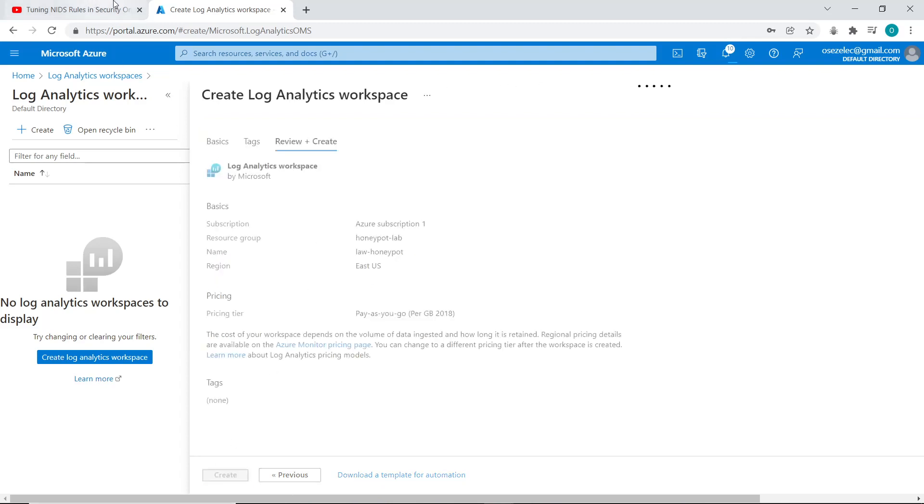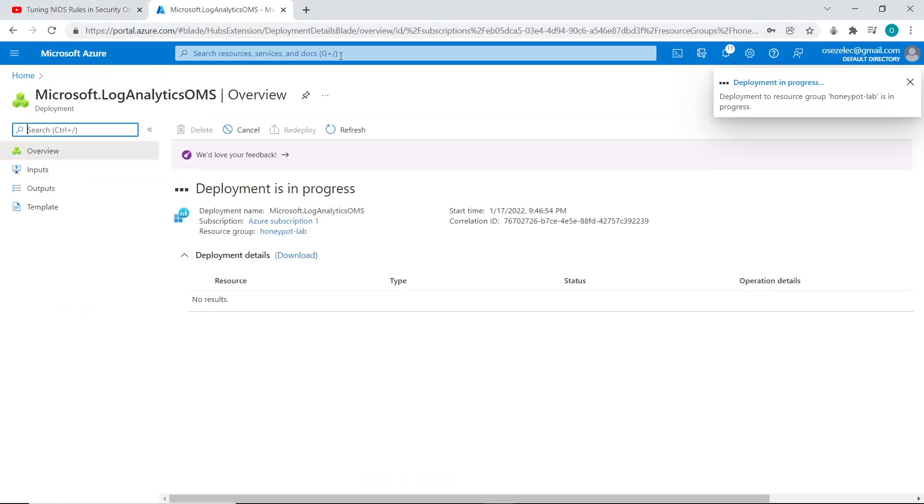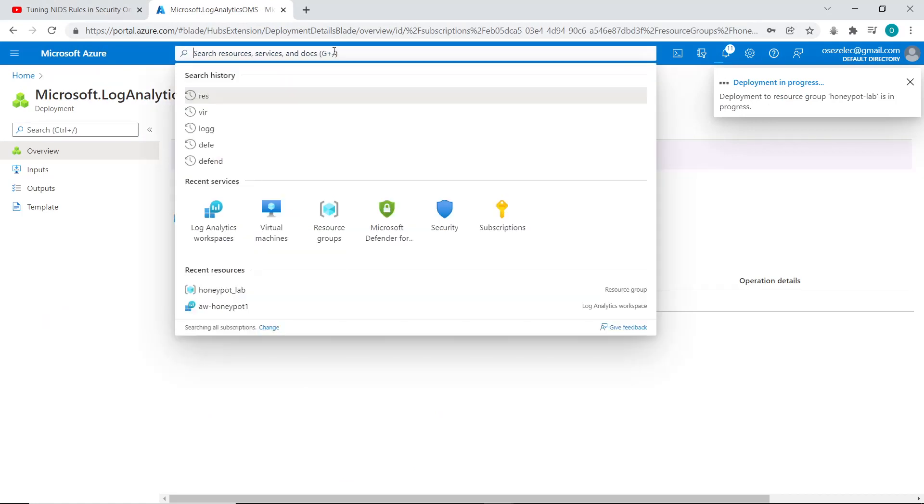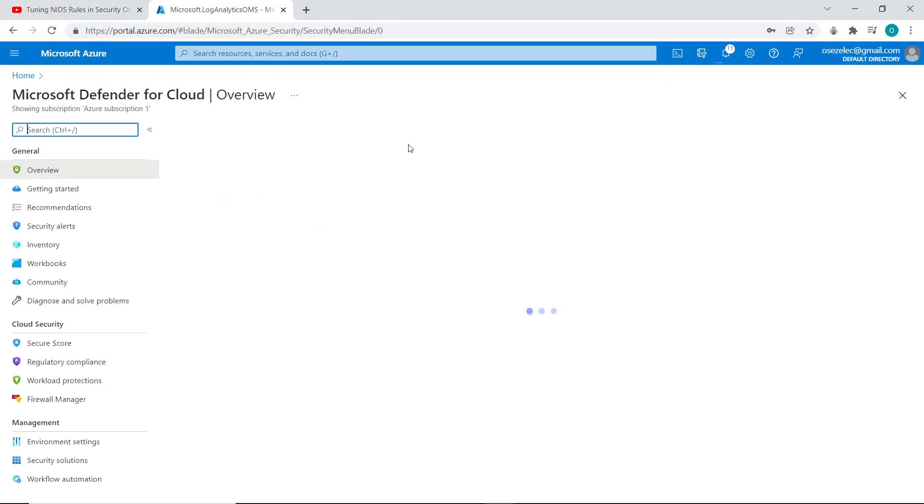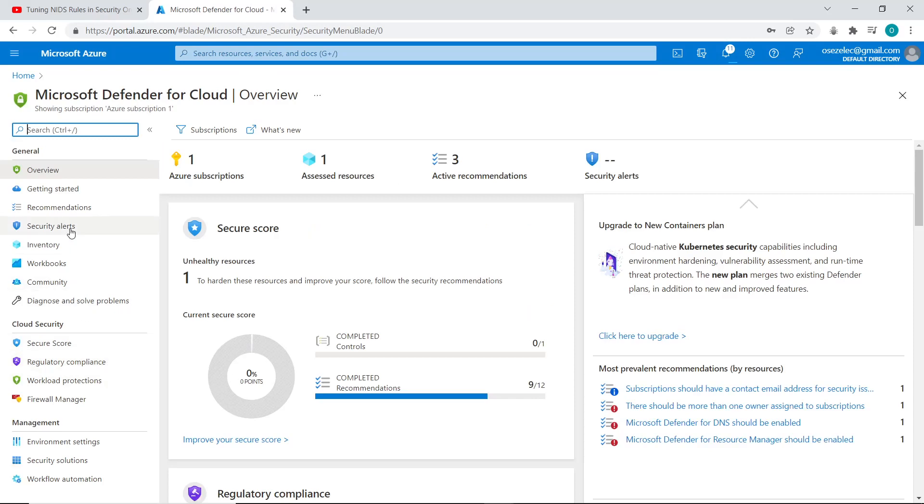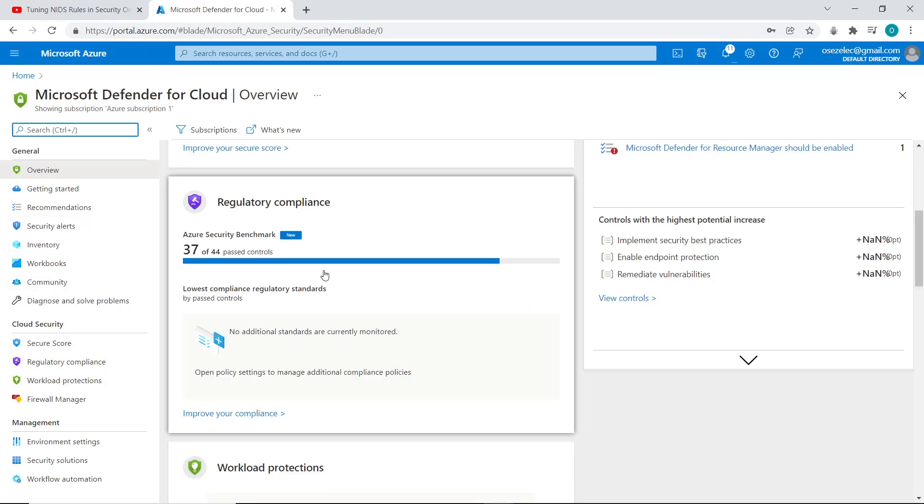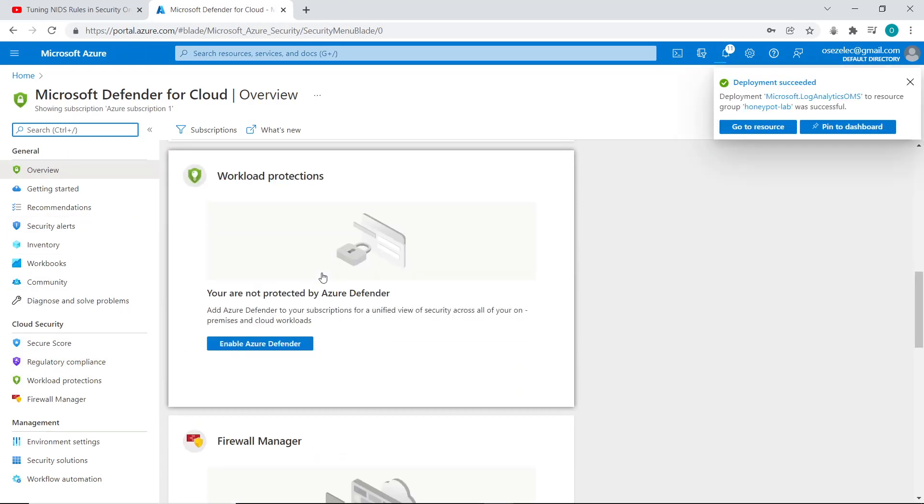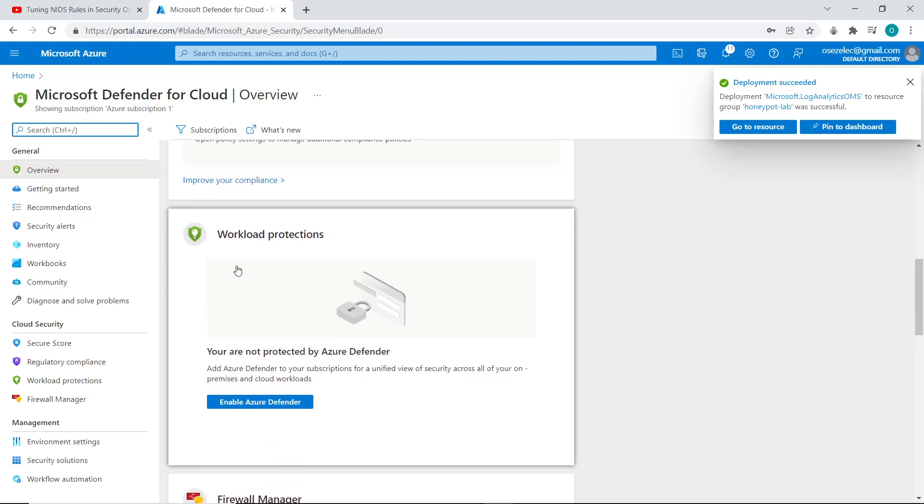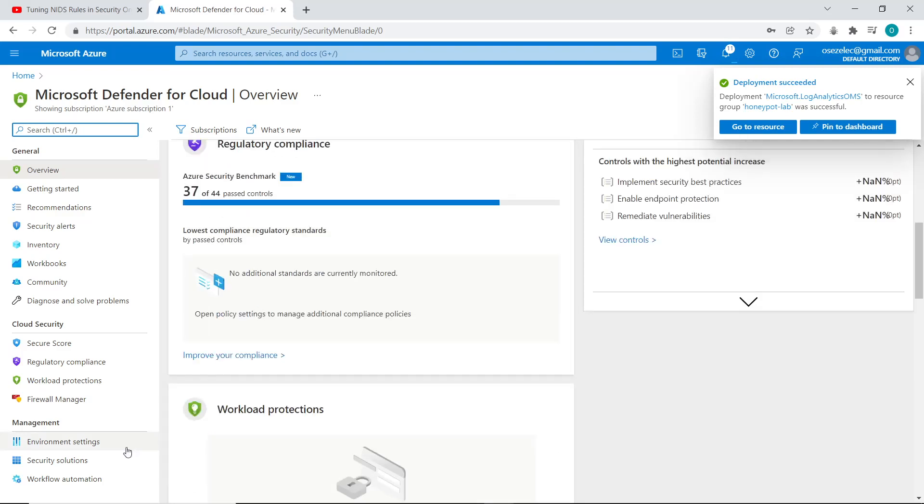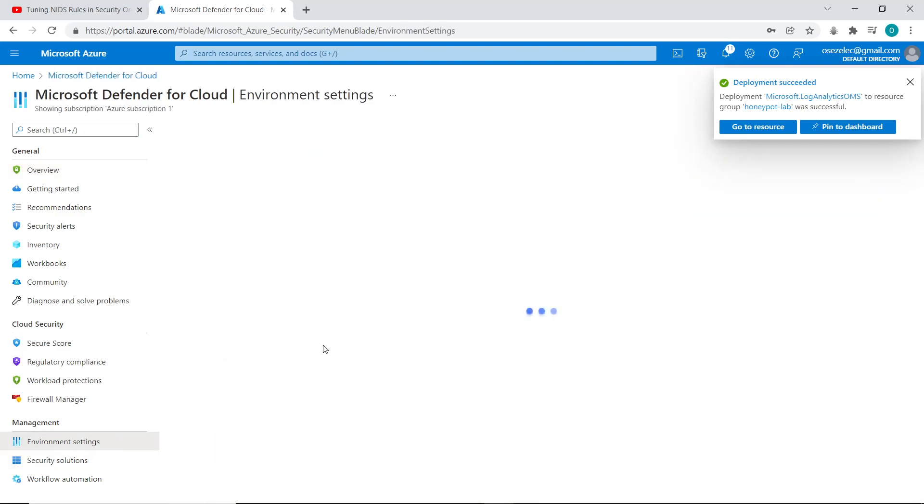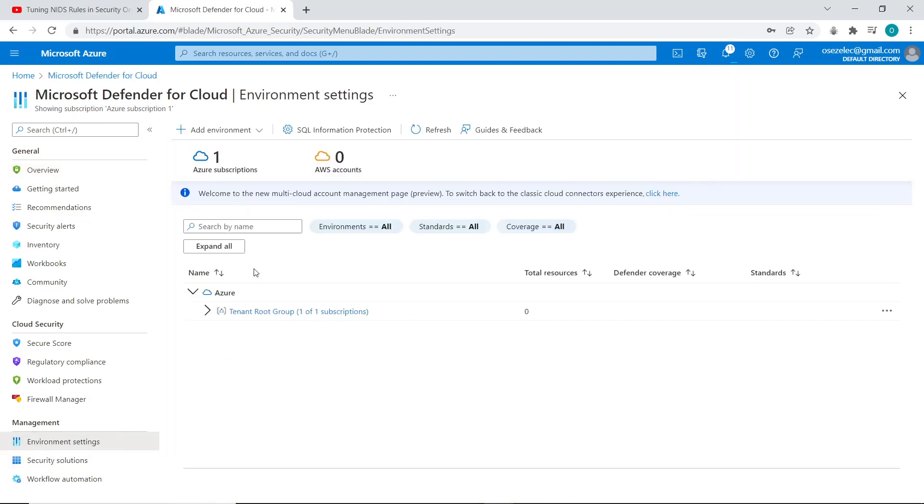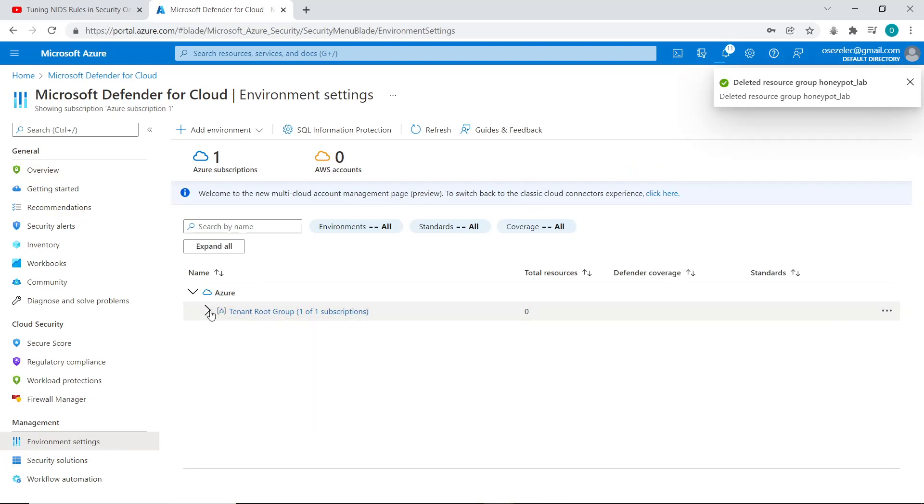So the next step is to activate Microsoft Defender for Cloud so you can push logs from the virtual machine to the log analytics workspace. So now I'm opened up Microsoft Defender for Cloud. I go to environment settings. My log analytics workspace hasn't shown up yet. So I'll wait a bit and refresh the page.